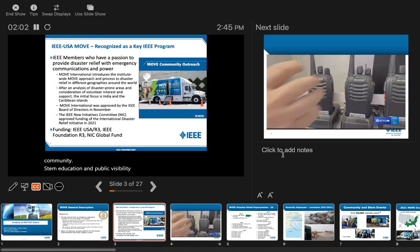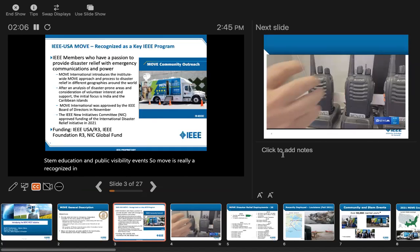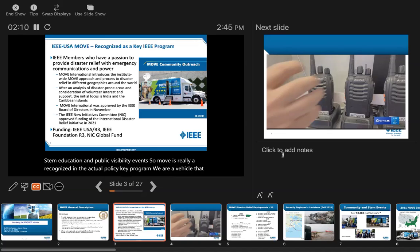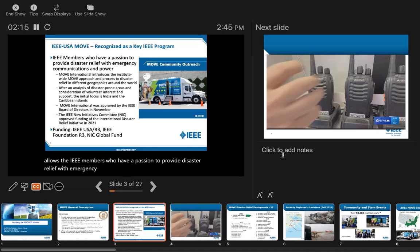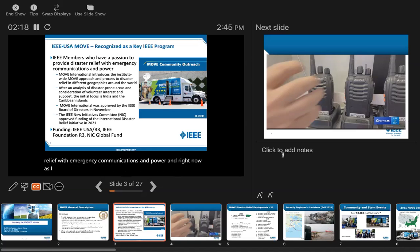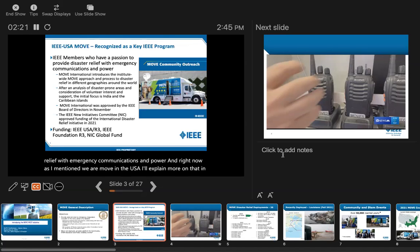MOVE is really recognized in the IEEE as a key program. We are a vehicle that allows IEEE members who have a passion to provide disaster relief with emergency communications and power. Right now, as I mentioned, we are MOVE in the USA, but now MOVE is going international.